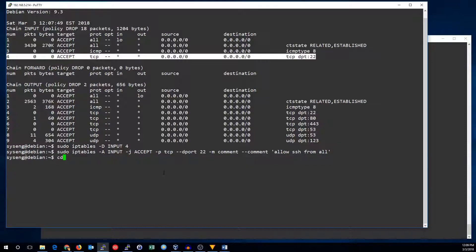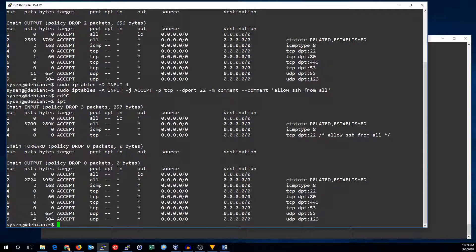Now, if I look at our iptables rules again, you can see I've got the same rule set in there, but this time I've got a comment in there. When you have large rule sets, lots of rule conditions, or very specific use case rules, these comments can make it a lot easier to figure out what's happening. I'm going to take a minute and replace all these rules and add comments to them, and then we'll see how to make the iptables rules persist.